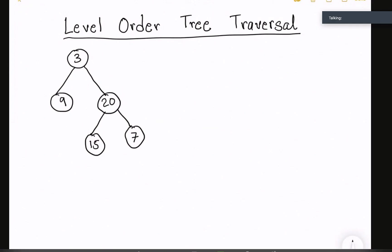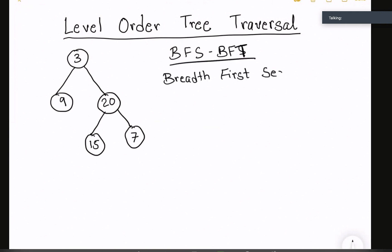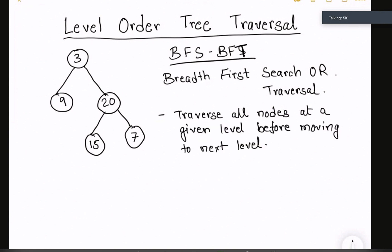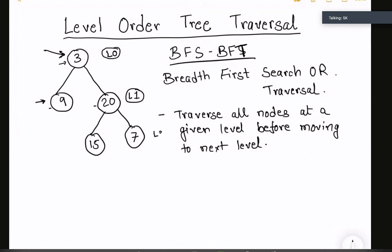This problem is solved using a technique called BFS — Breadth First Search or Breadth First Traversal. In this technique, you traverse all nodes at a given level before moving to the next level. You start from the root node 3 at level 0, visit that node, and only after all nodes at level 0 are visited do you move to level 1, traversing 9 and 20, then proceed to level 2.